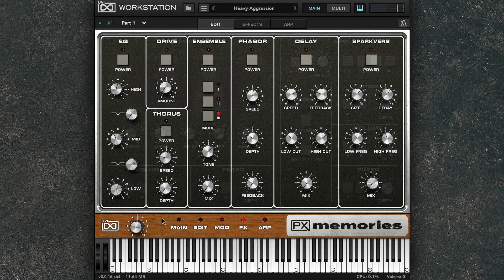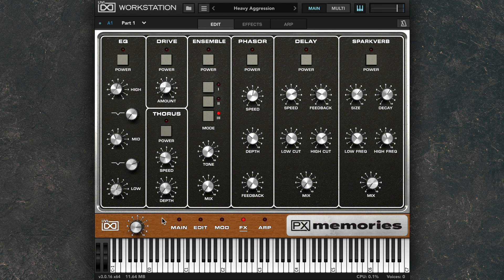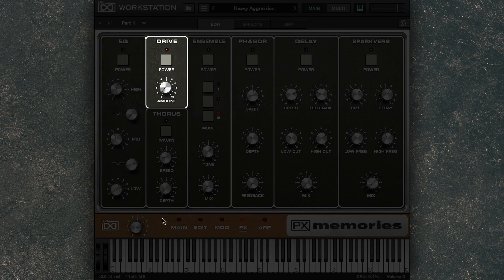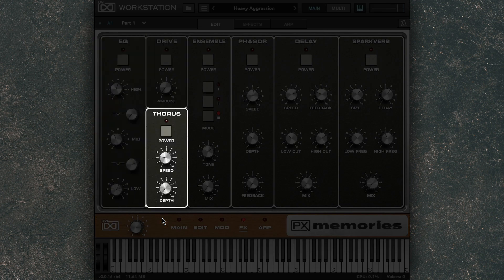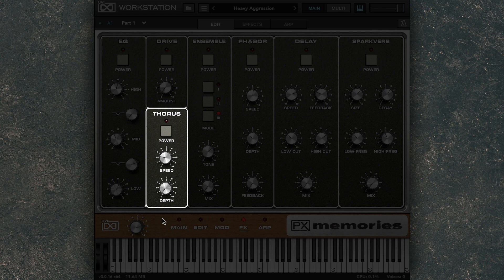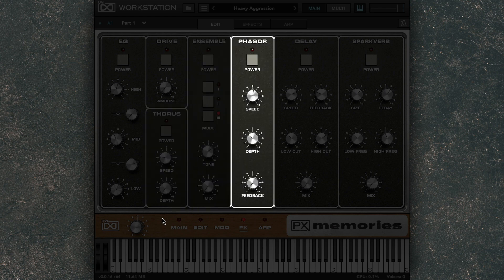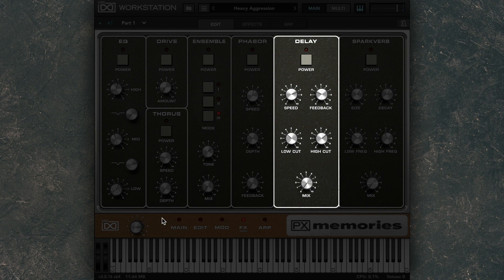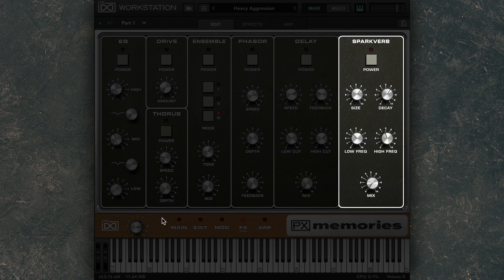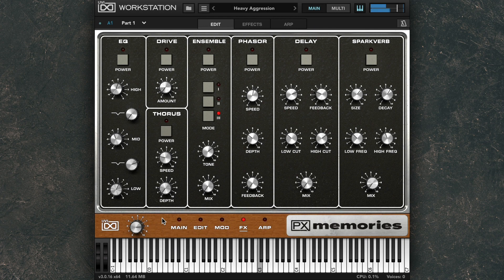In the effects panel, there are seven included effects, including an EQ, a drive unit, Thorus, which is UVI's custom chorus module, an ensemble effect, a phaser, a delay, and the Sparkverb reverb unit.